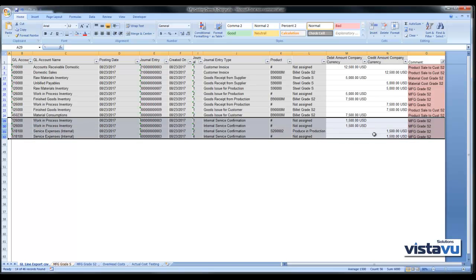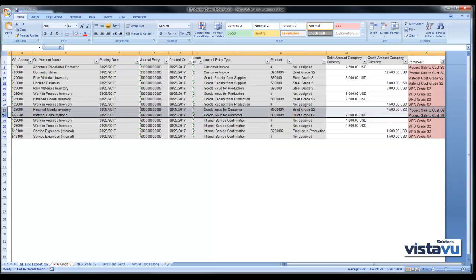Final finished goods of $7,500. Twenty-five hours of labor at $60 creates $3,000 of directly attributable overhead. In addition, we have also sold this product, so we have relieved finished goods inventory and fully recognized the cost of $7,500 at the point of sale.